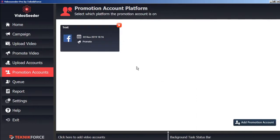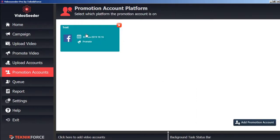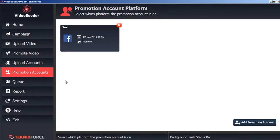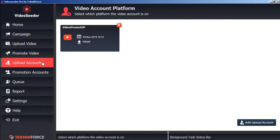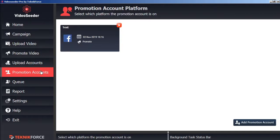And once again, as a confirmation, we'll see our new promotion account added to our Video Seeder Promotion Accounts Platform page. Now that we have at least one video account and at least one social account, now we can start sharing some videos.